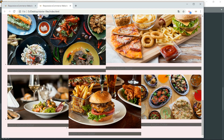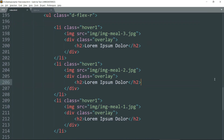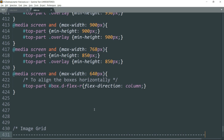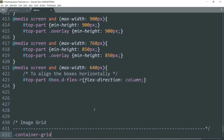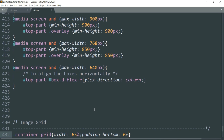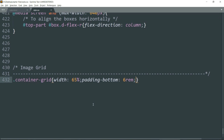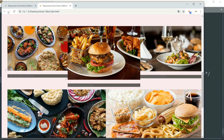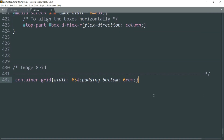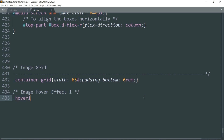Let's move to the CSS. Begin with the 'container-grid' class. Give it a width of 65 percent and add some padding at the bottom — let's say 6rem. Then let's start with the hovering effect over the image. The class used to refer to the hovering effect is 'hover-one', so let's reference that. It's all pretty simple — just keep pausing the video and follow along.